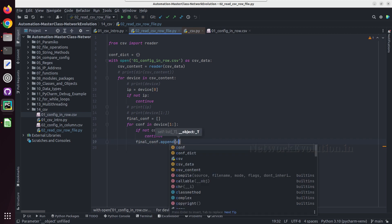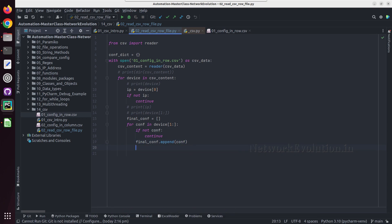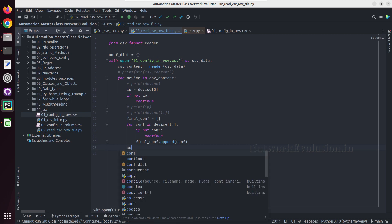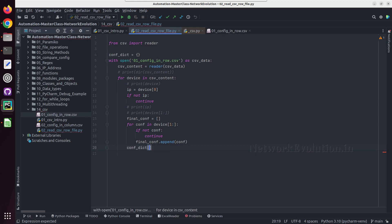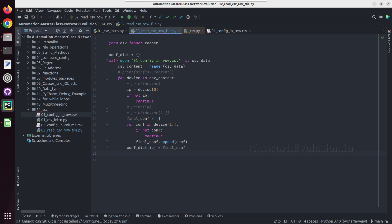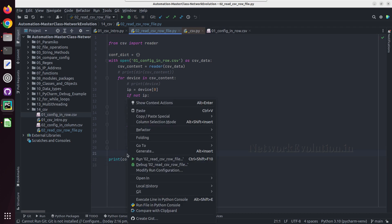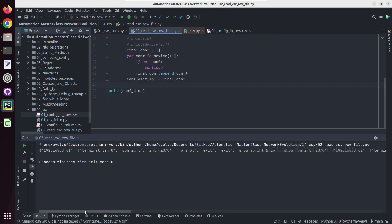We'll append each configuration line to 'final_conf'. Then we need to create a dictionary entry — we've initialized an empty dictionary here. For that particular dictionary, the key is going to be the IP and its value is going to be 'final_conf'. Let us try running this particular script.